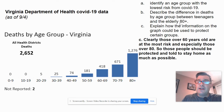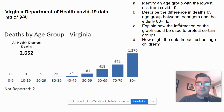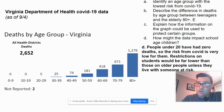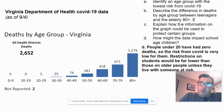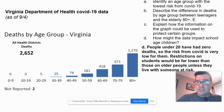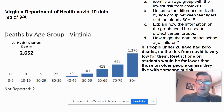How might the data impact school-age children — or you could frame it as policies for school-age children. The answer: people under 20 have zero deaths, so the risk from COVID is very low for them. Restrictions on students would be far lower than those on older people, unless they live with someone at risk. There are several things you could write, but the bottom line is that COVID is not very serious for young people, while it is for the very old.